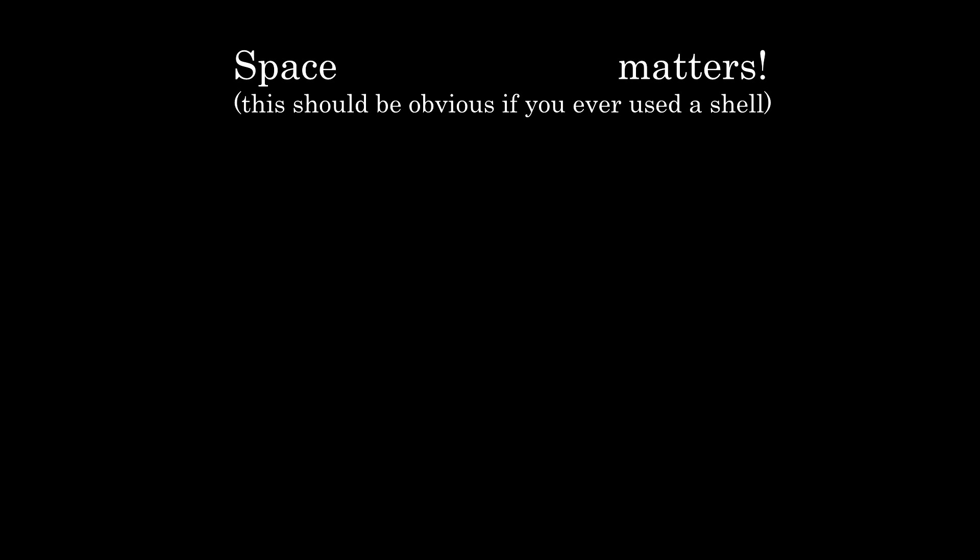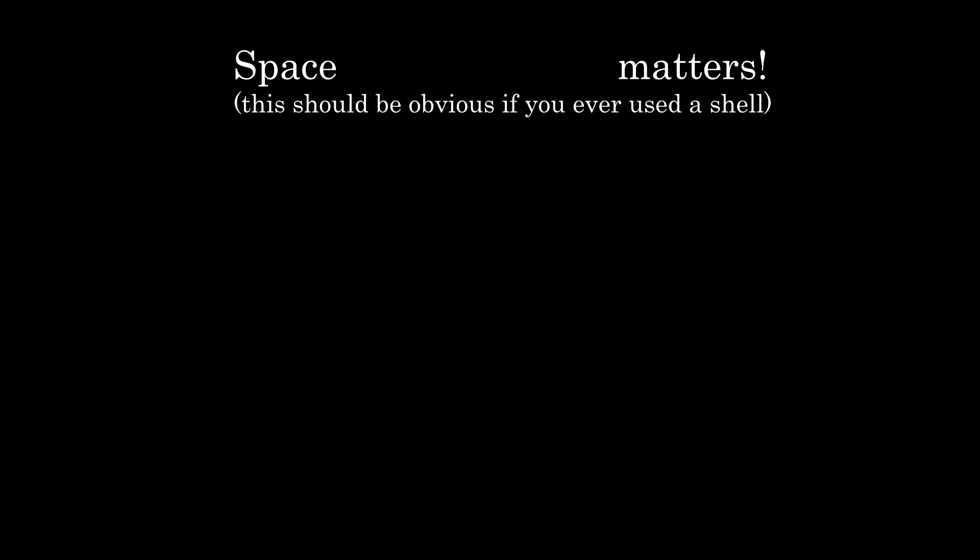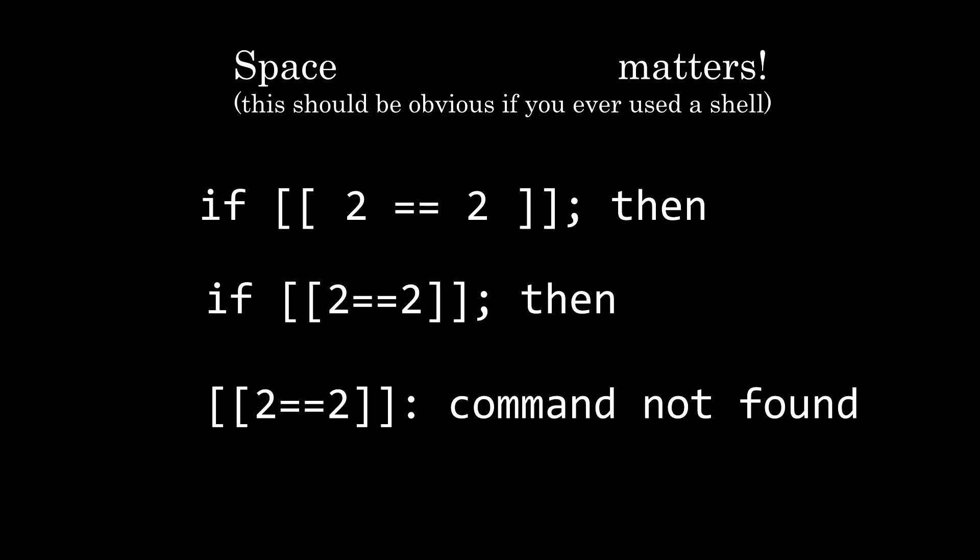One important thing to notice is that Bash is space sensitive, which means a single space in a command changes what it does, which I actually didn't know when starting using it. For example, this line assigns a value to a variable, but this attempts to call a function called a with parameters equal and zero. And the same thing happens with square brackets. So this line works as expected, but this line is interpreted as calling square bracket equal equal close square bracket, which isn't a valid command.